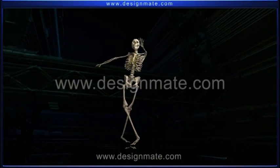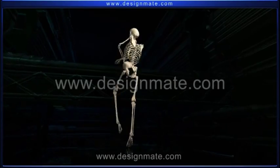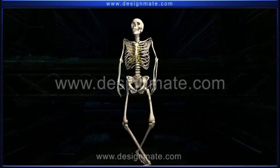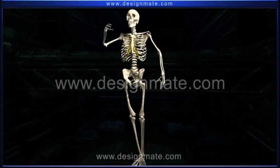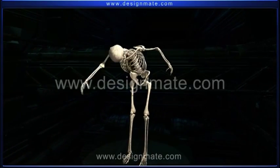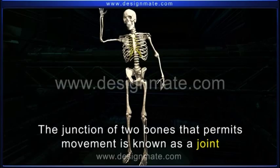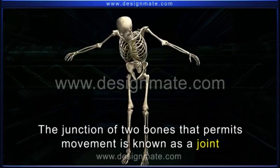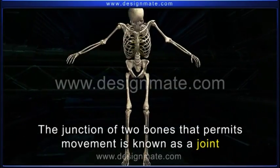The human skeleton can be moved and flexed due to the presence of different types of joints. The junction of two bones that permits movement is known as a joint.